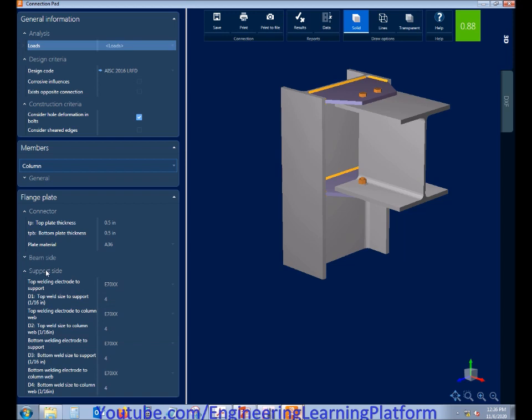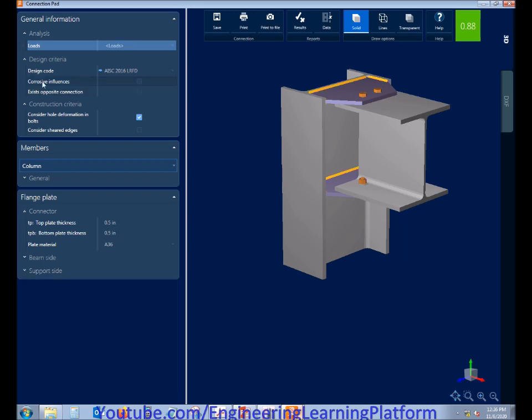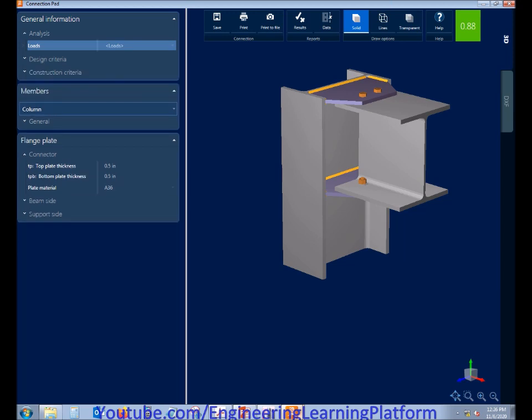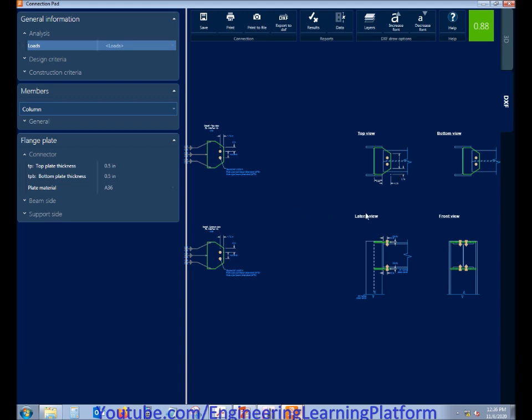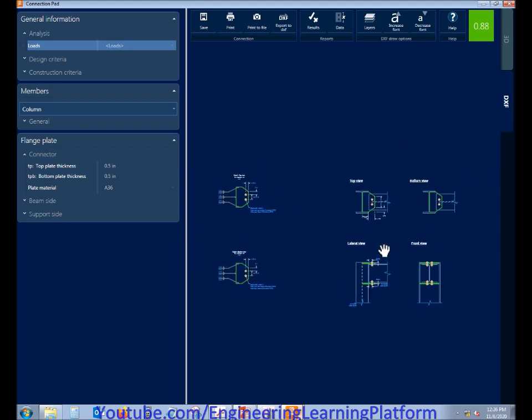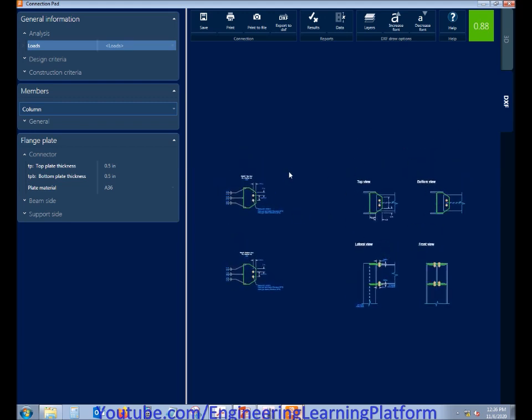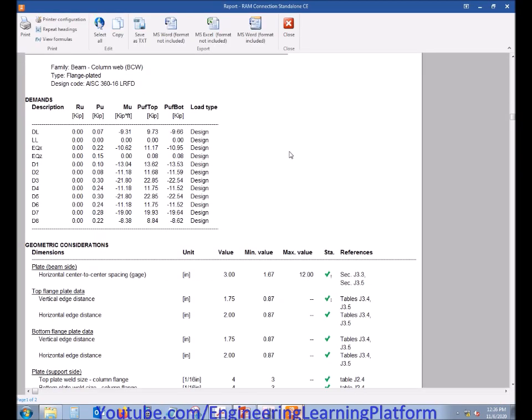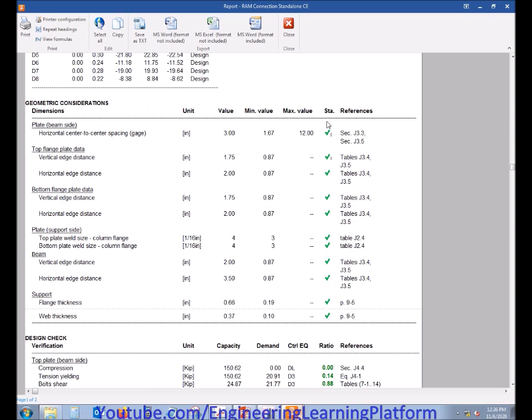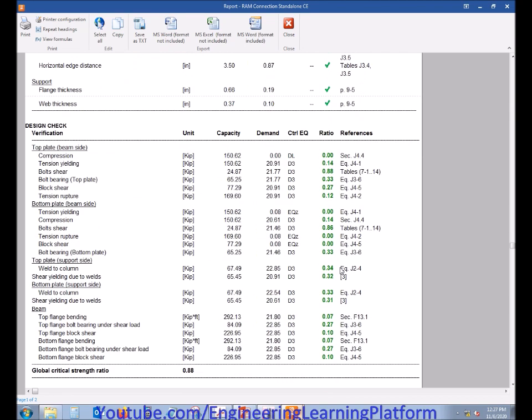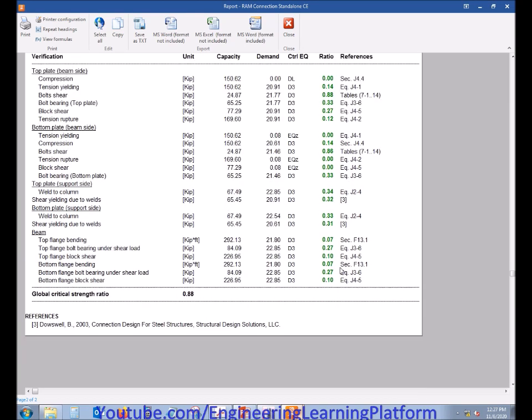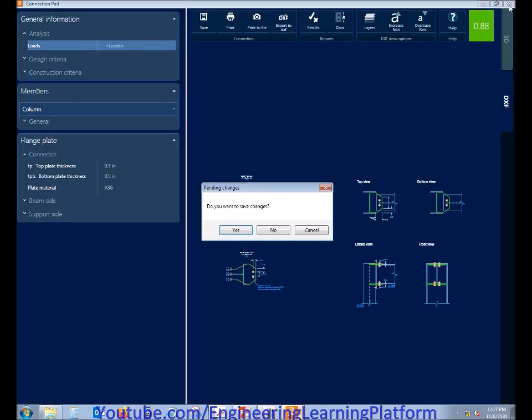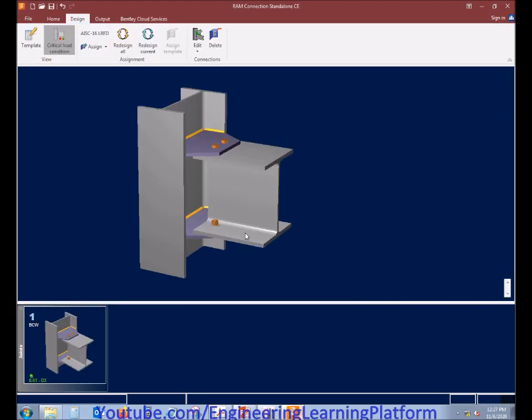But it is very important that the connection must be stronger than the member itself. We can also export the drawings from the generated software to DXF format. Similarly, we have to check the results. It's all tick marks in green color, that means the connection is passing the code specifications. Thank you for watching.